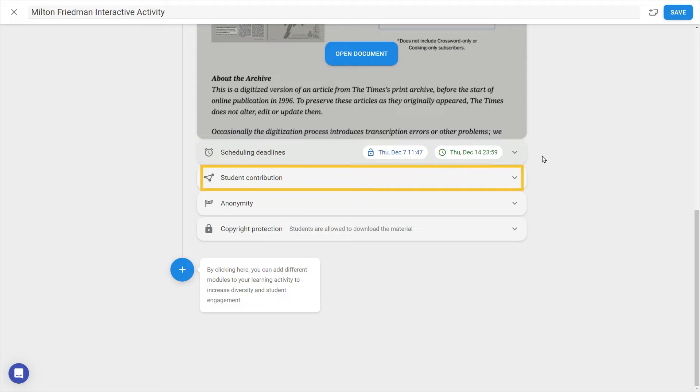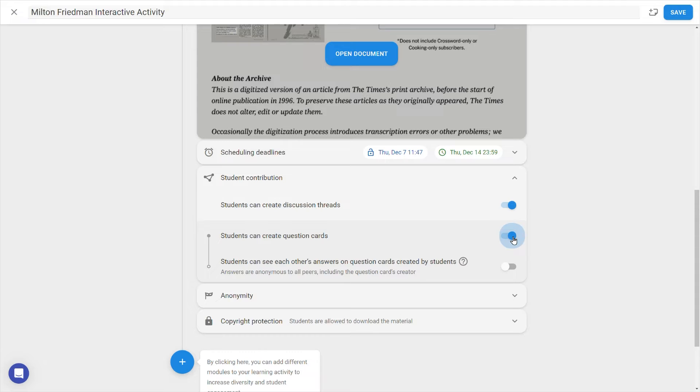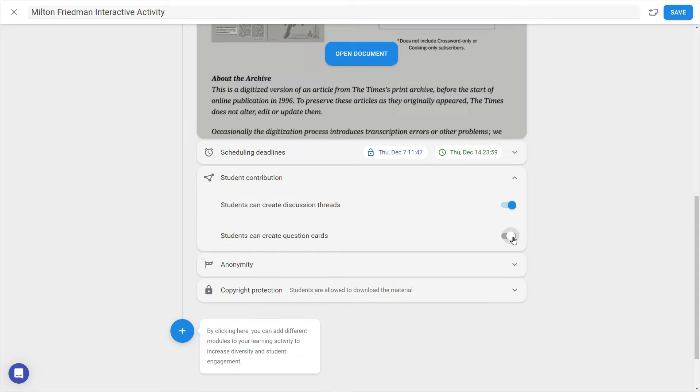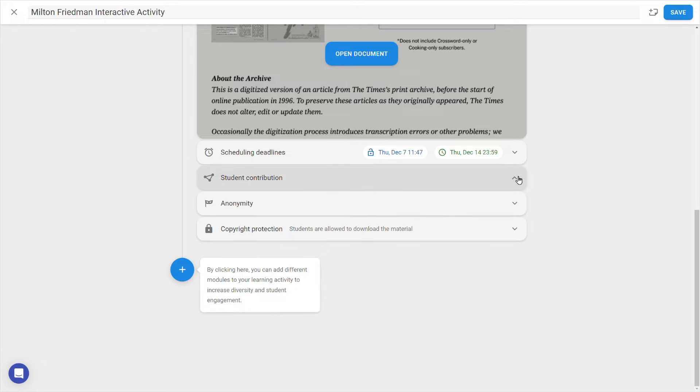With the Student Contribution setting, you can determine whether students can start their own discussion threads, as well as create their own question cards within the document. If both of these are disabled, student contributions can only happen in the document in response to the questions or threads which you as a teacher have added.